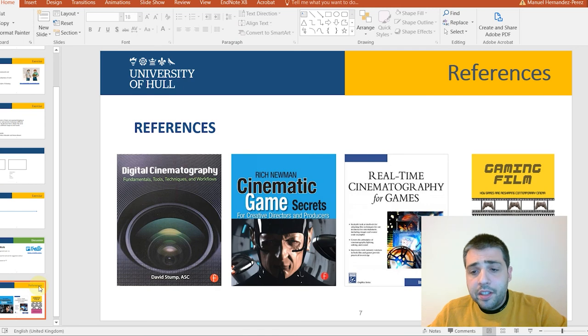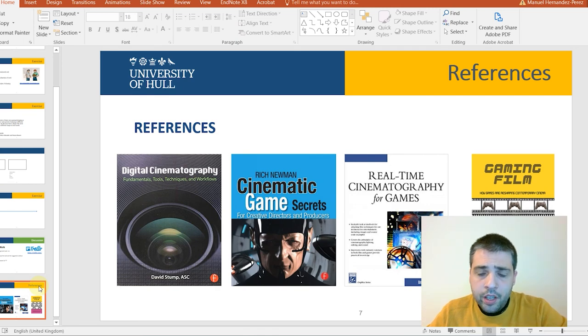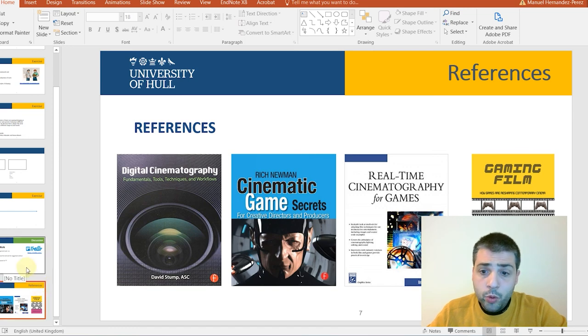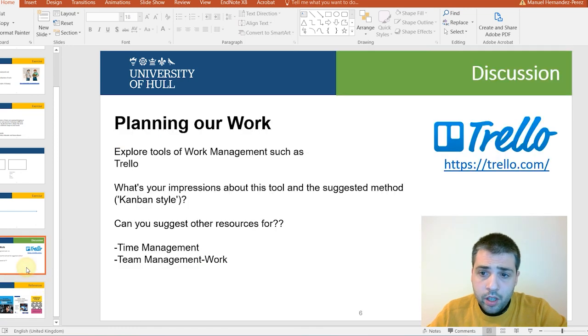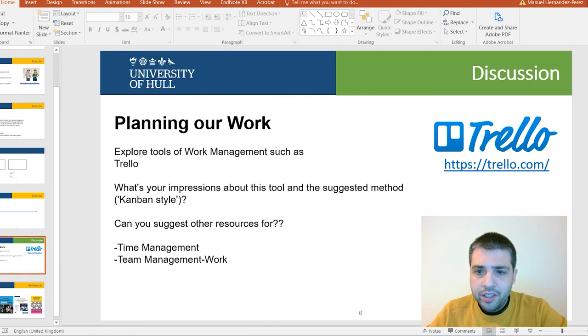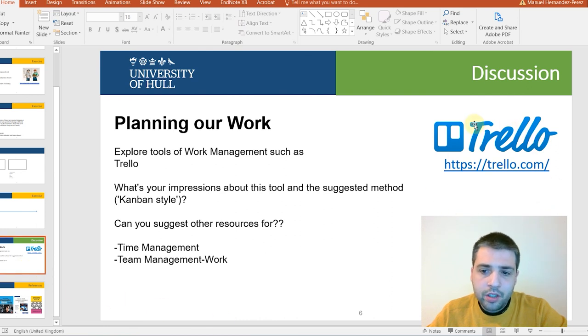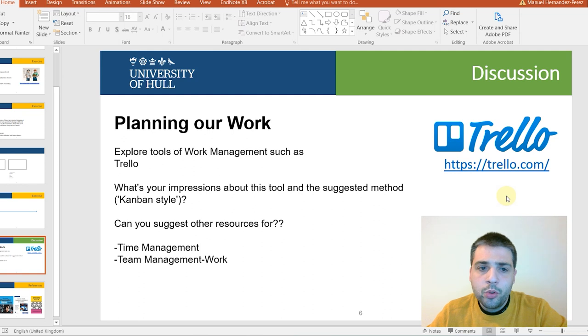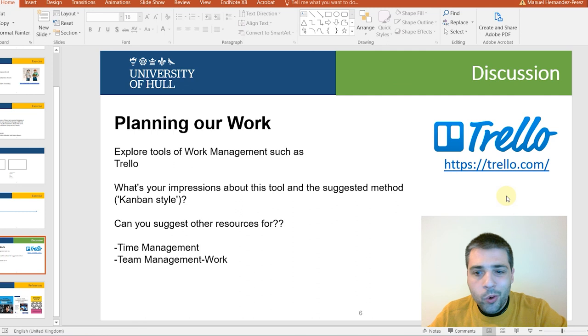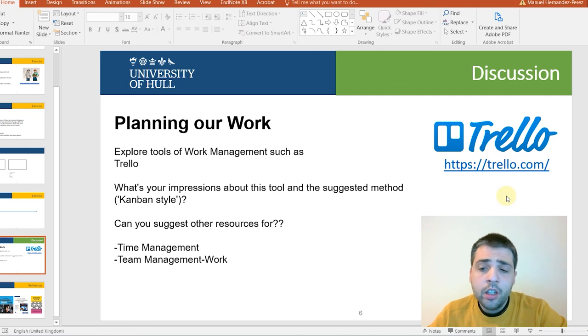And these are the references in case you want to learn more about the contents we have talked this week. Remember, we have also a discussion in this occasion, this week. It's about these kind of methods, these tools, these platforms